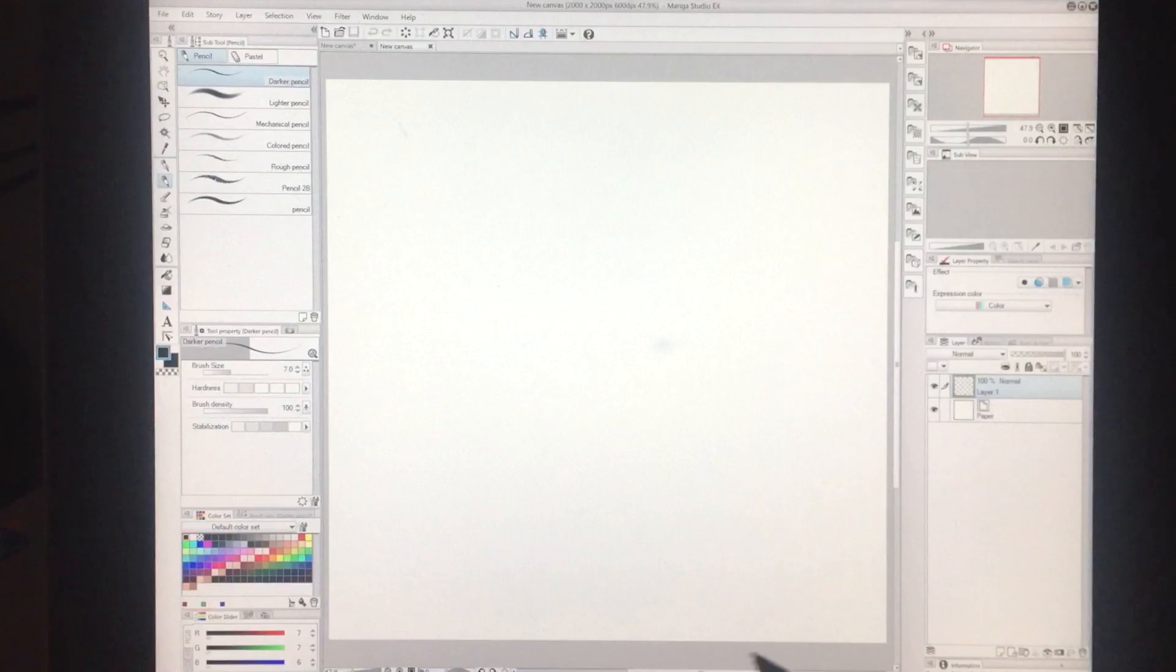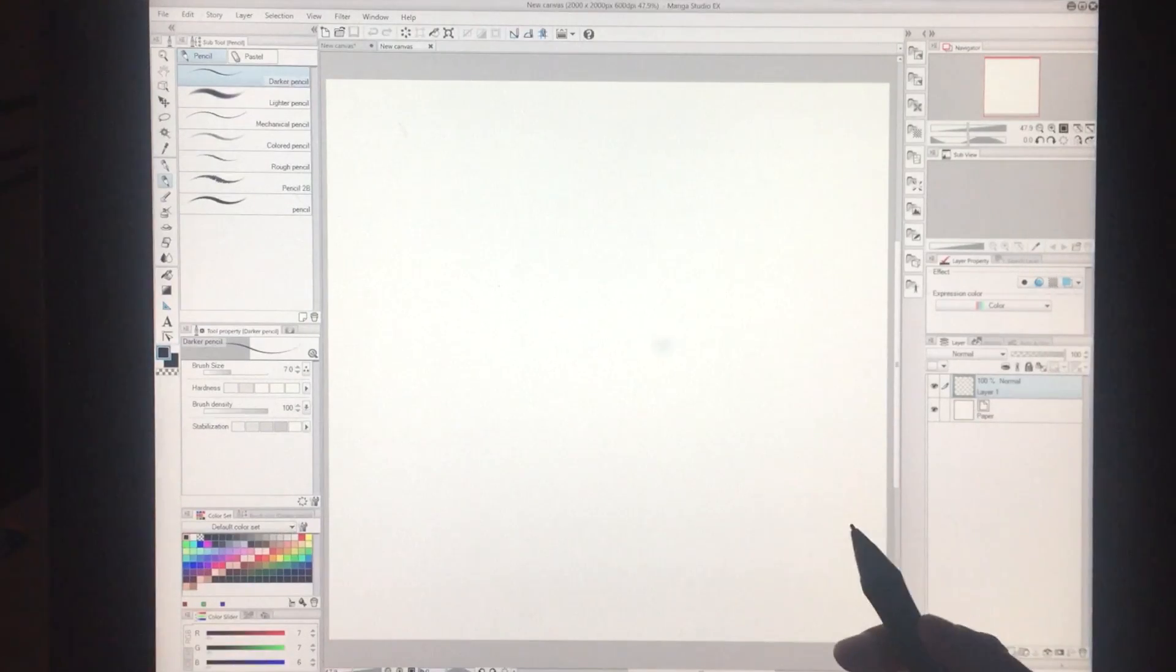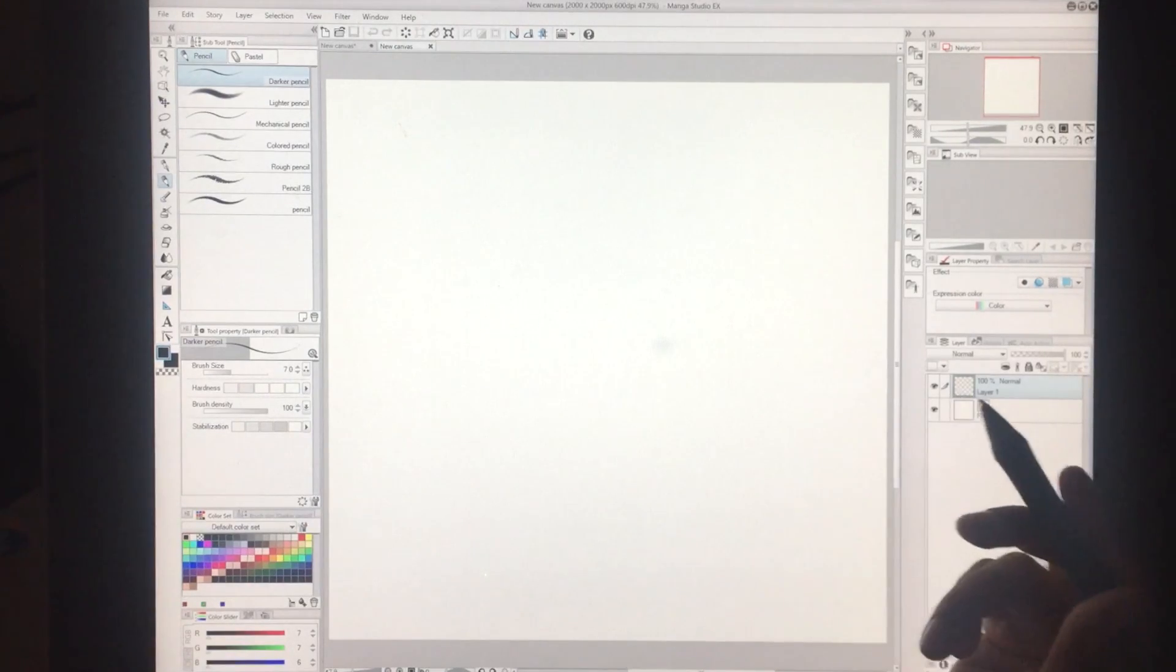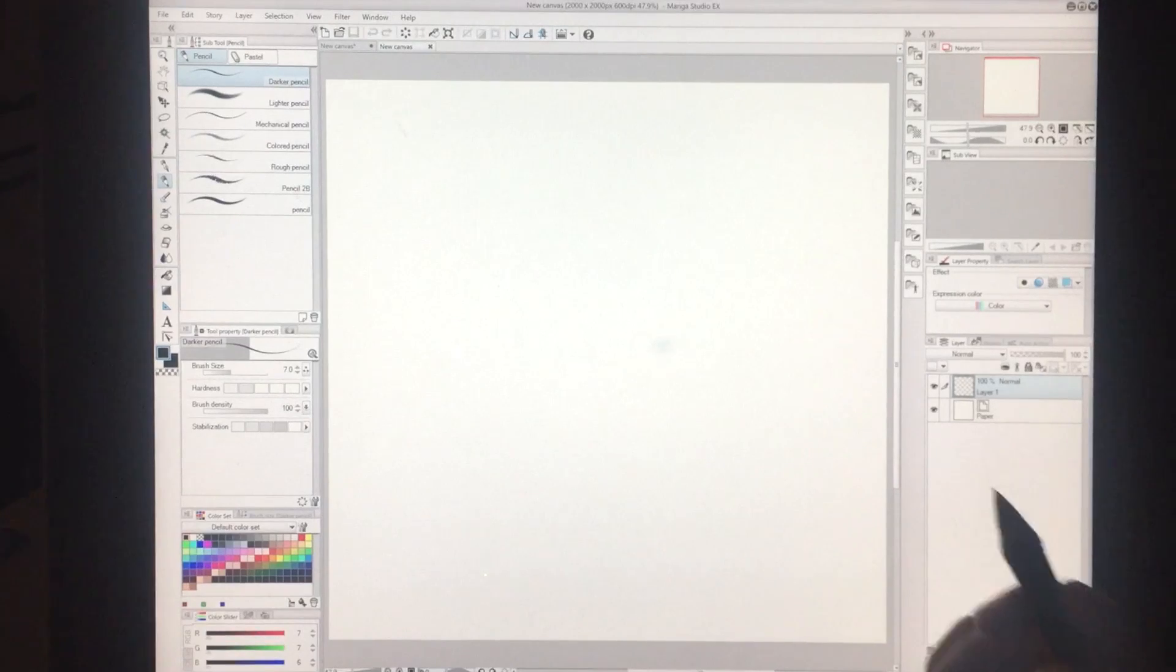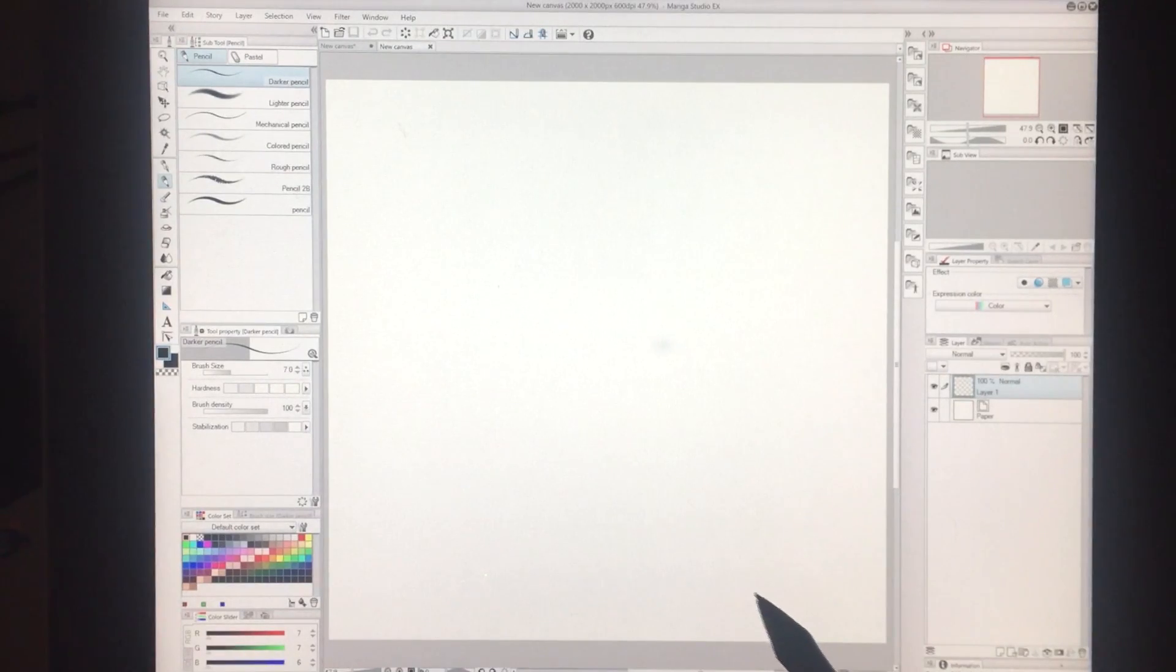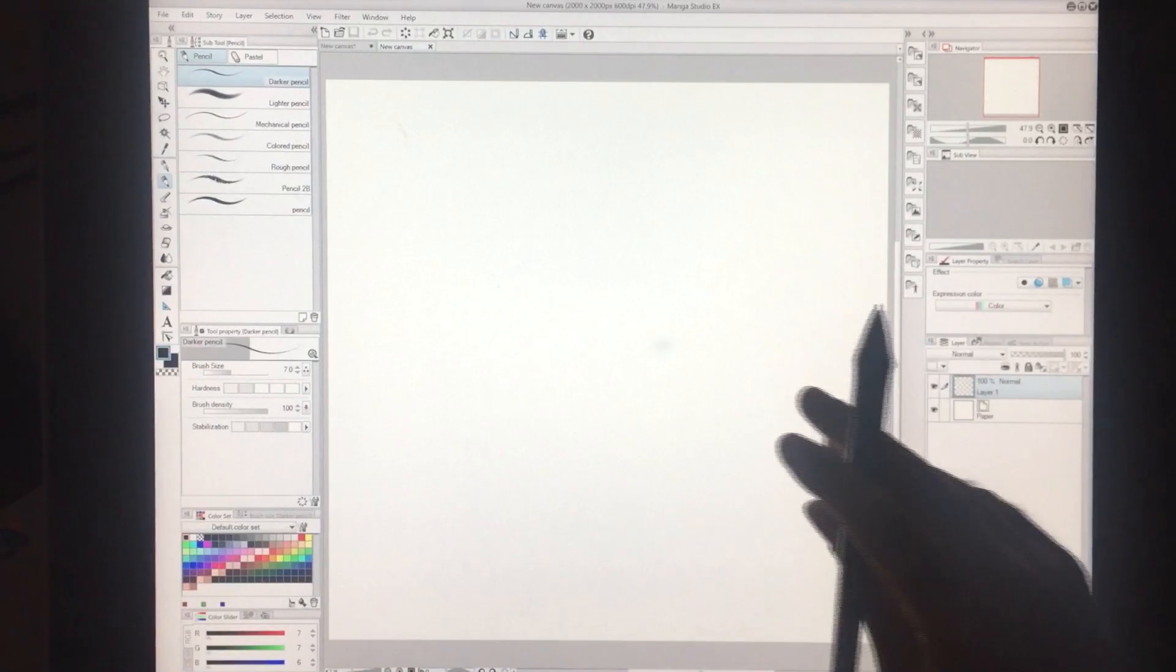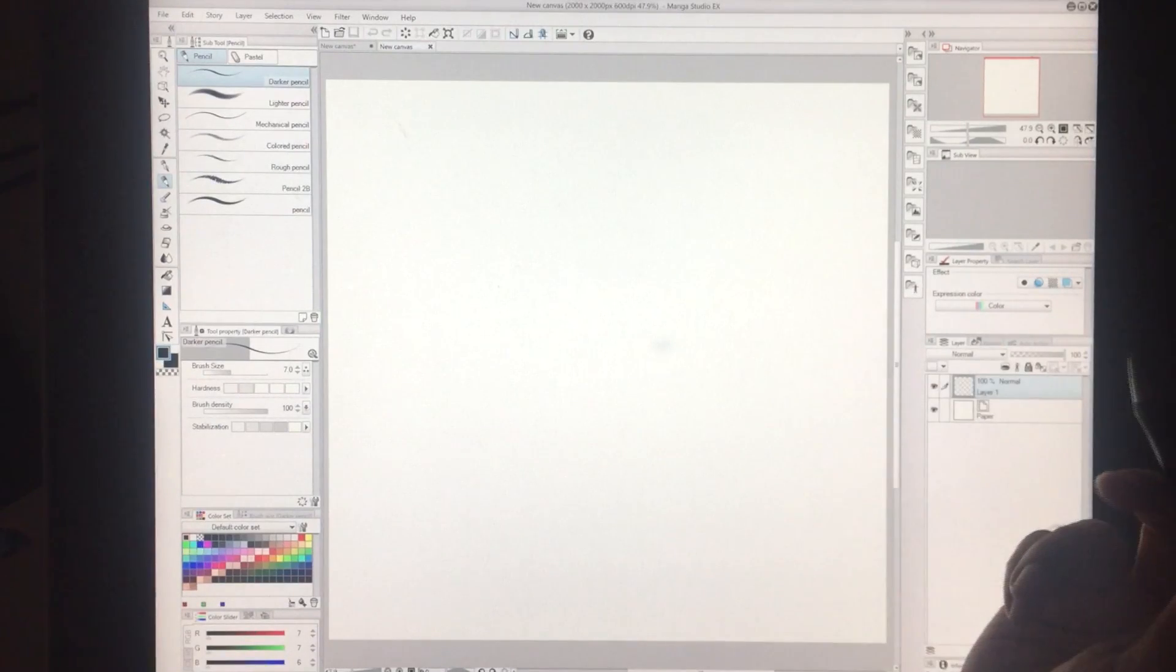So I got a lot of questions about this via DM and comments. I thought I'd make a short video just to show you guys how to do it. And the question is, how do you use the Symmetry tool in Manga Studio?